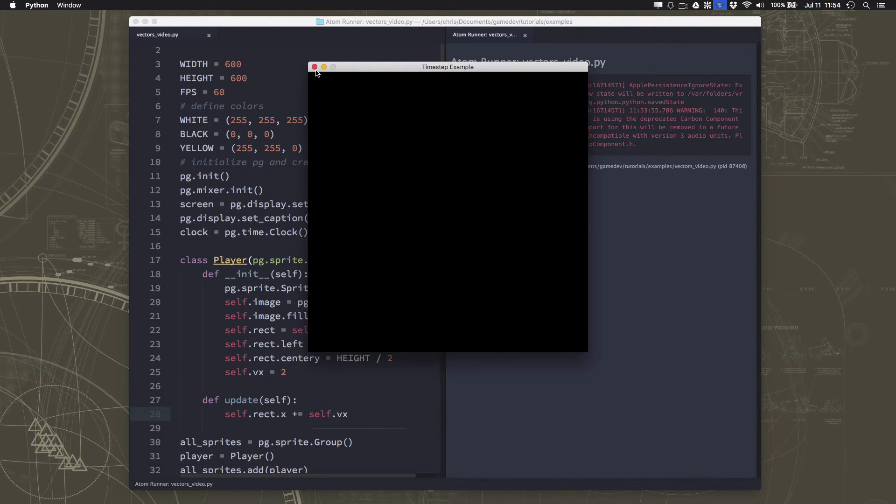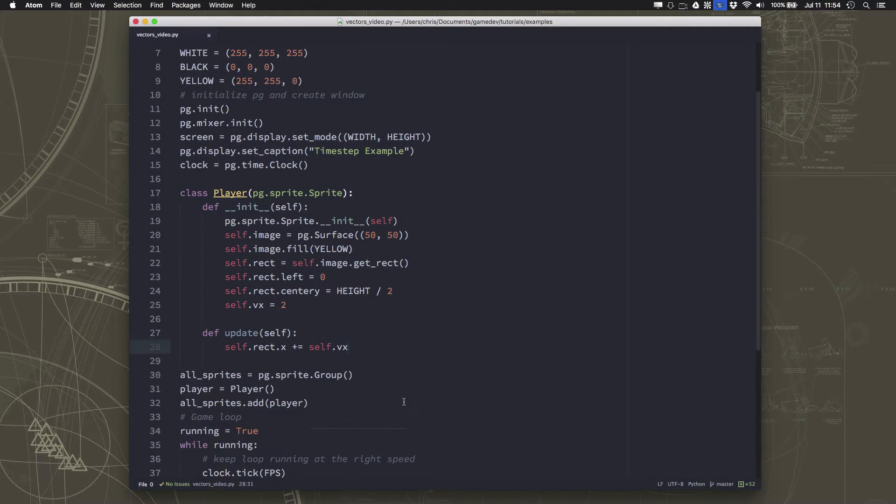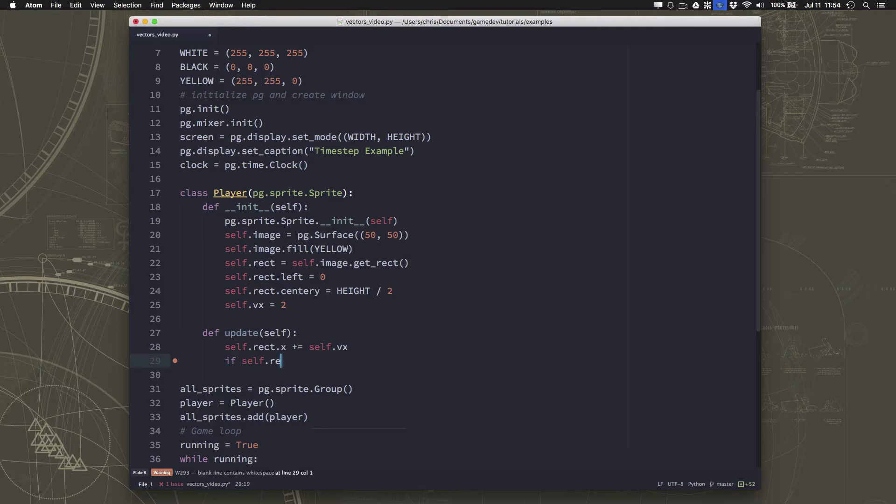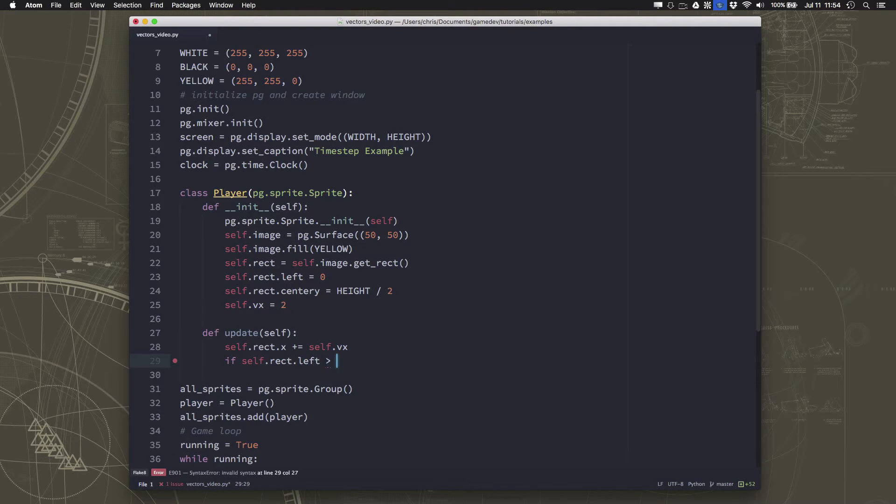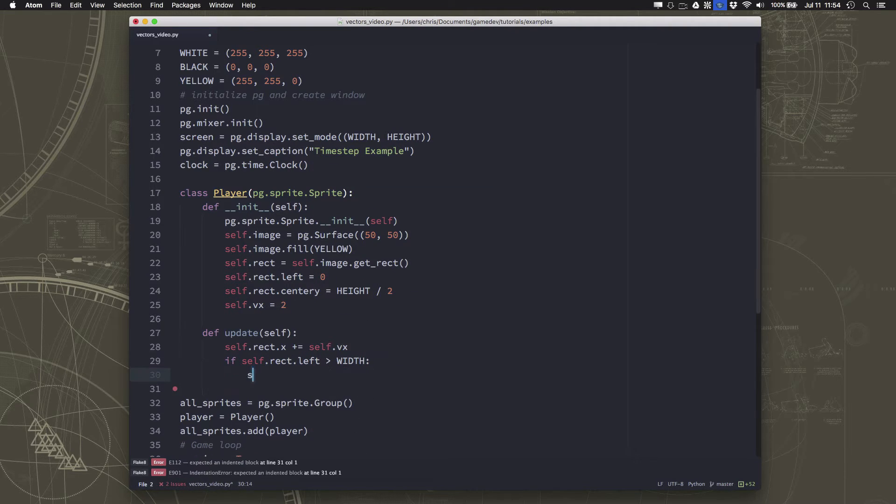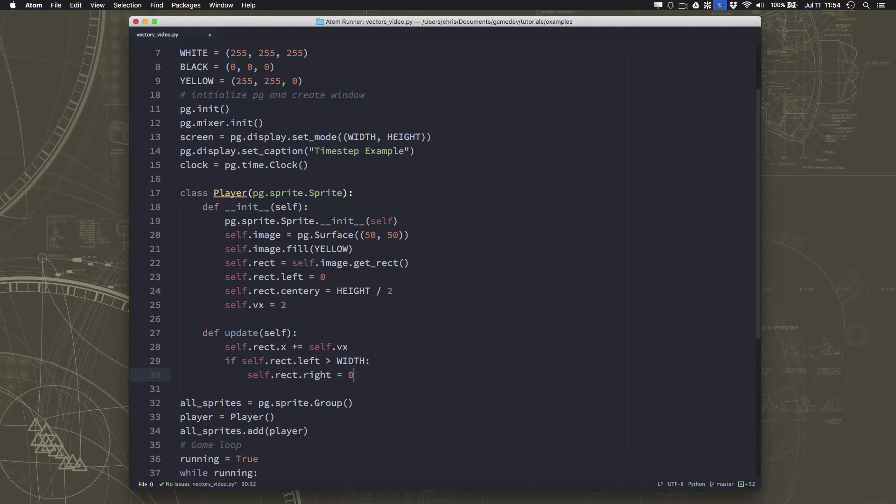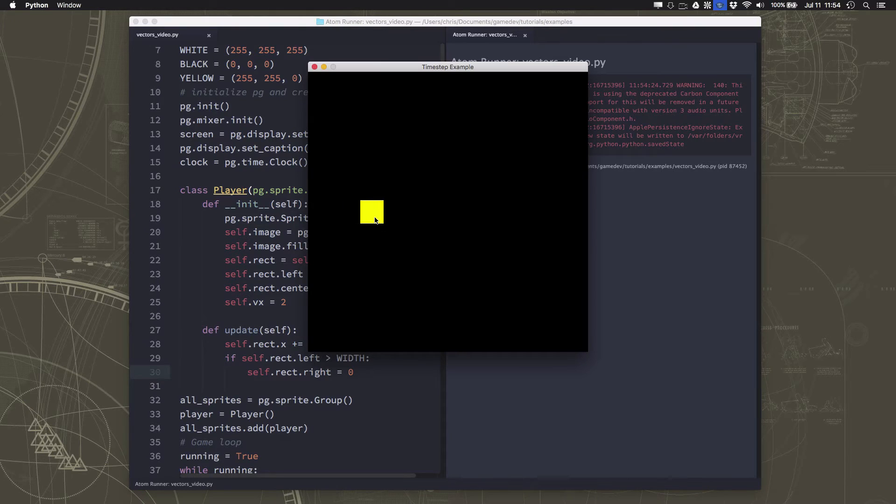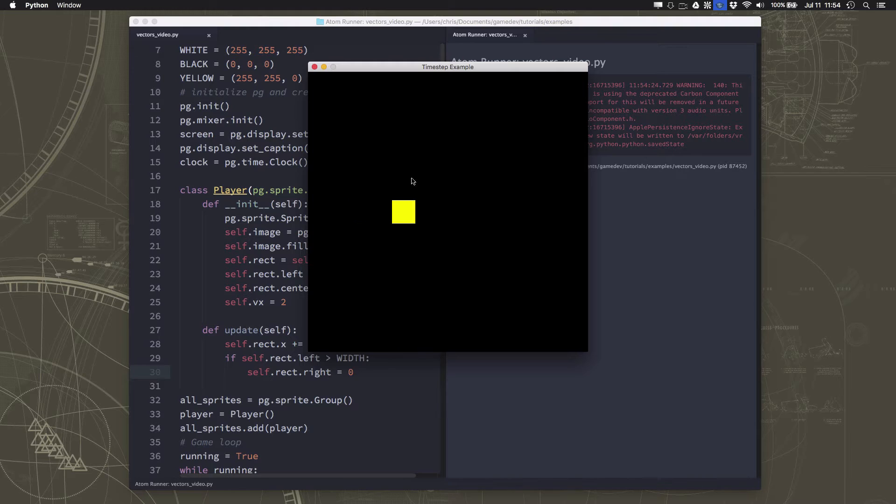Although real quick, I think for the purposes of our testing, I'm going to go ahead and make it wrap around the screen so that we can see it keep going. So if the rectangle's left is greater than width, then right equals zero. Okay, so we have our sprite moving, and it's moving at the speed we want, because it's moving a certain amount every frame.